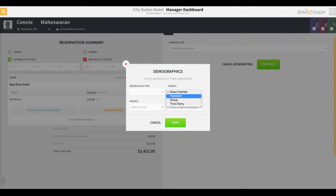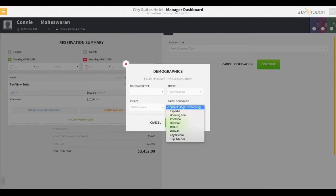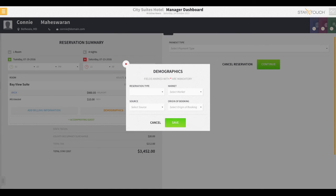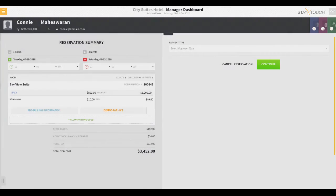The demographics button allows the user to track the various characteristics about the guest, such as the reservation type, market, source, and origin of booking.